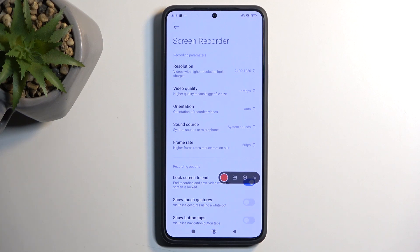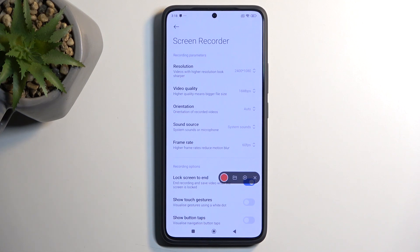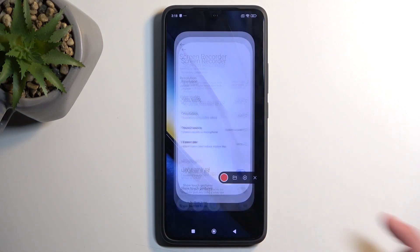I would recommend: once you change the settings, do a test recording and view it to see if everything looks fine. If you see squarish blocky areas during fast or spontaneous movements on screen, then you'll want to increase the bitrate. Once that's sorted, you can start recording.